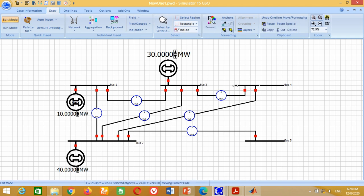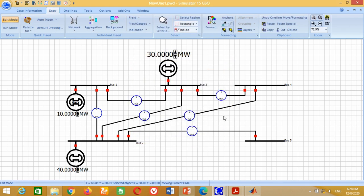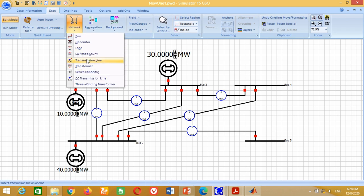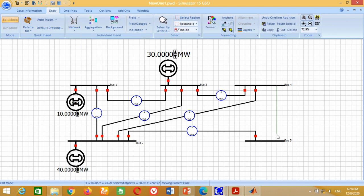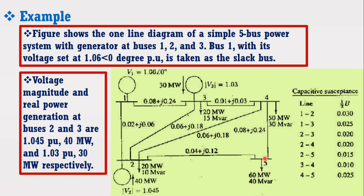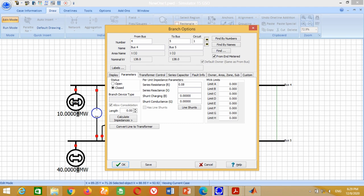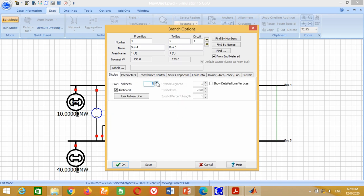Double-click on the meter and write 10,000 in the MVA rating. Now we need to connect the transmission line between Bus 4 and Bus 5. From Bus 4 to Bus 5, the transmission line has resistance 0.08, reactance 0.24, and capacitive susceptance 0.025. Therefore, write 0.08 here, 0.24 here, and 0.025 here. Go to Display, change the pixel thickness size to 3 and press OK.